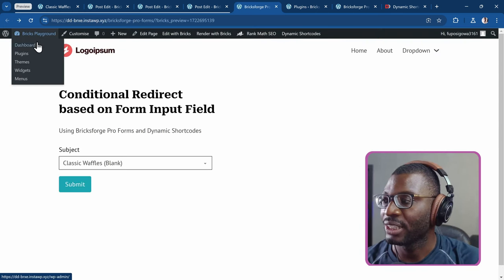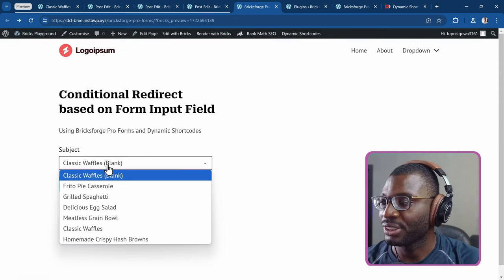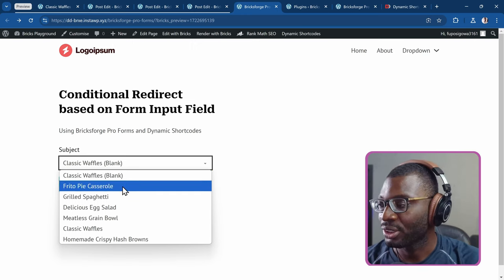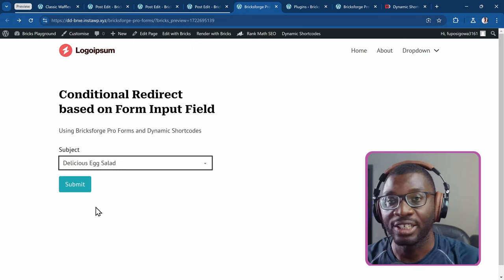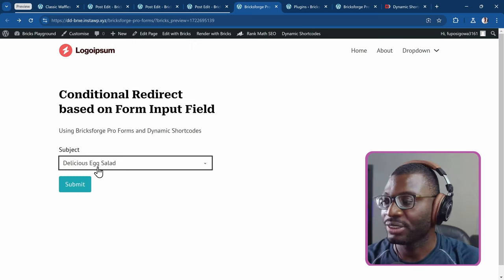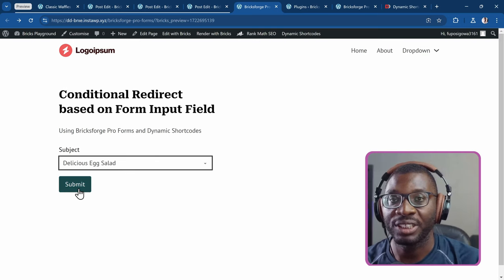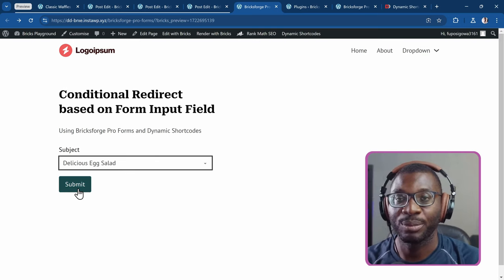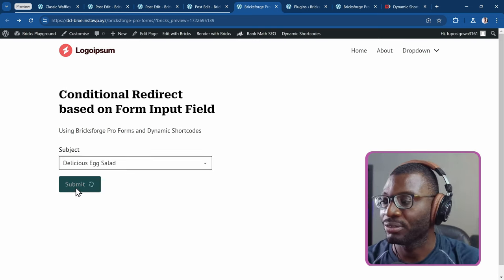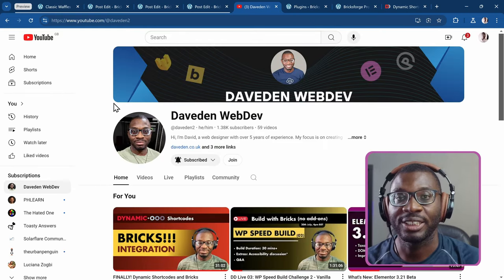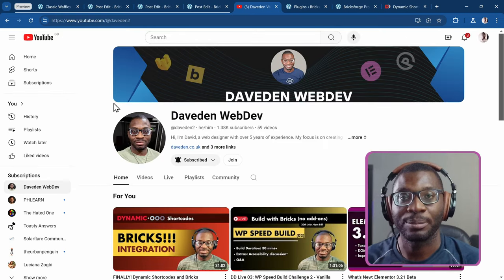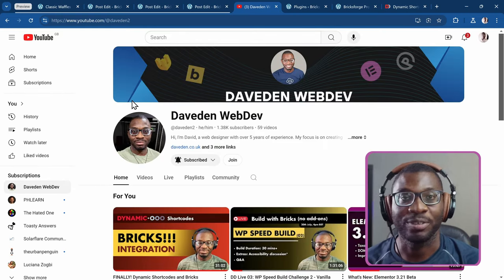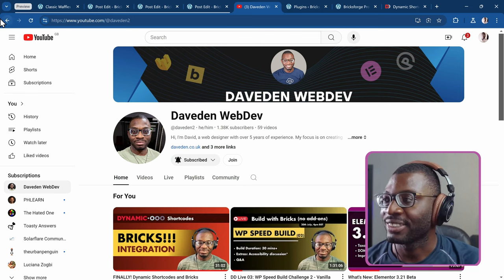Finally, if the user chooses another option — let's say something like the Delicious Egg Salad — and I press Submit, it will redirect me to YouTube. So watch what happens. See, I get redirected to my YouTube page. If you haven't subscribed, please go ahead and subscribe right now.